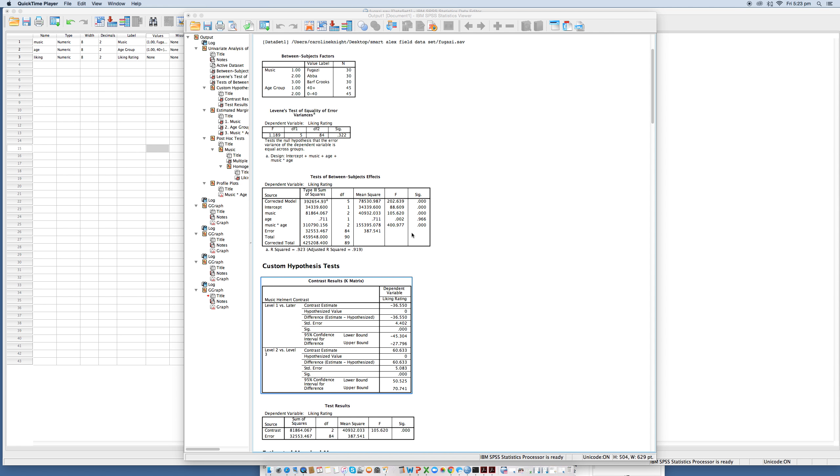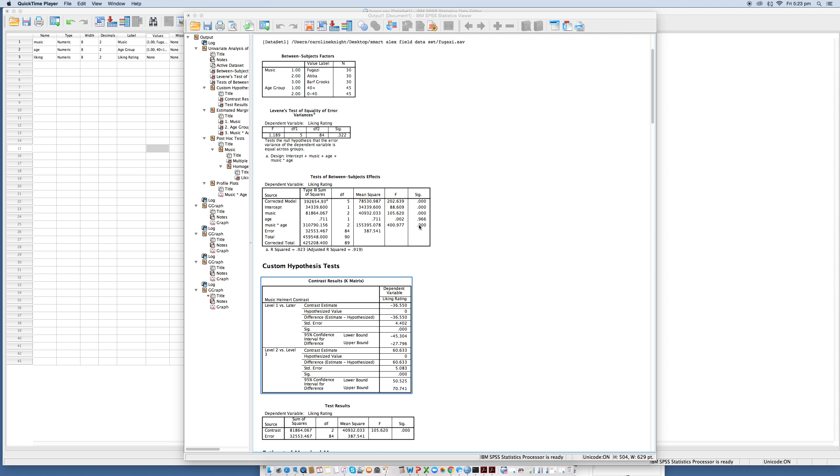This is Chapter 13, Task 1, Part 2. The interaction effect is shown by the F-ratio here in this row labeled music asterisk age. The associated significance value is very small, it's 0.000 and is less than our criterion of 0.05. Therefore we can say that there is a significant interaction between age and the type of music rated.